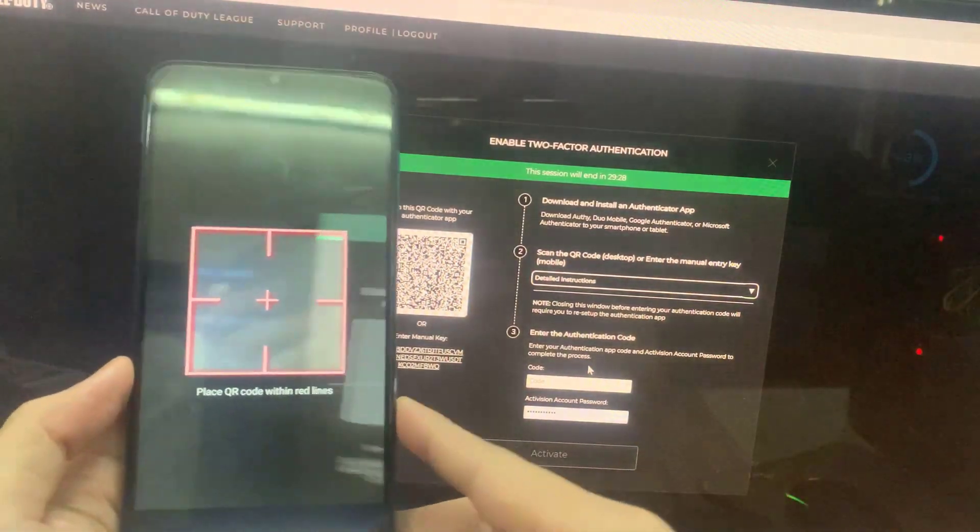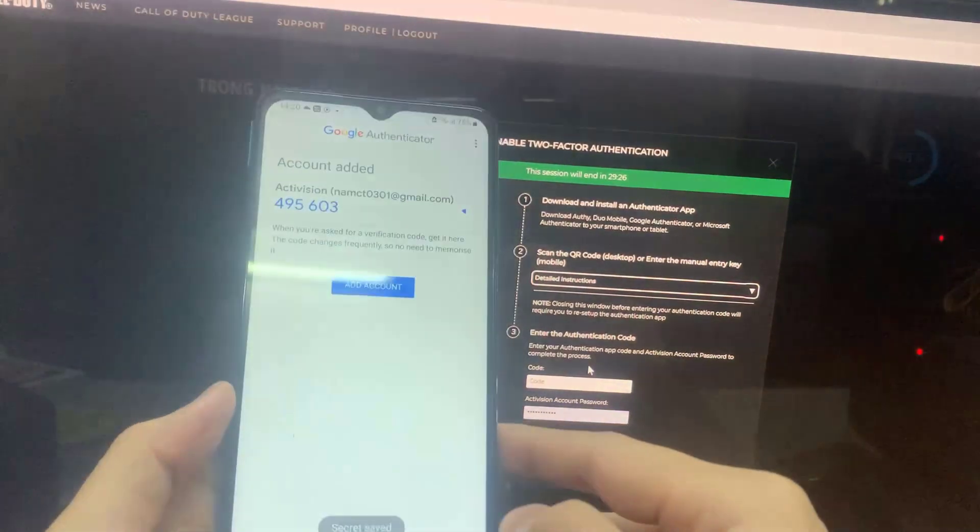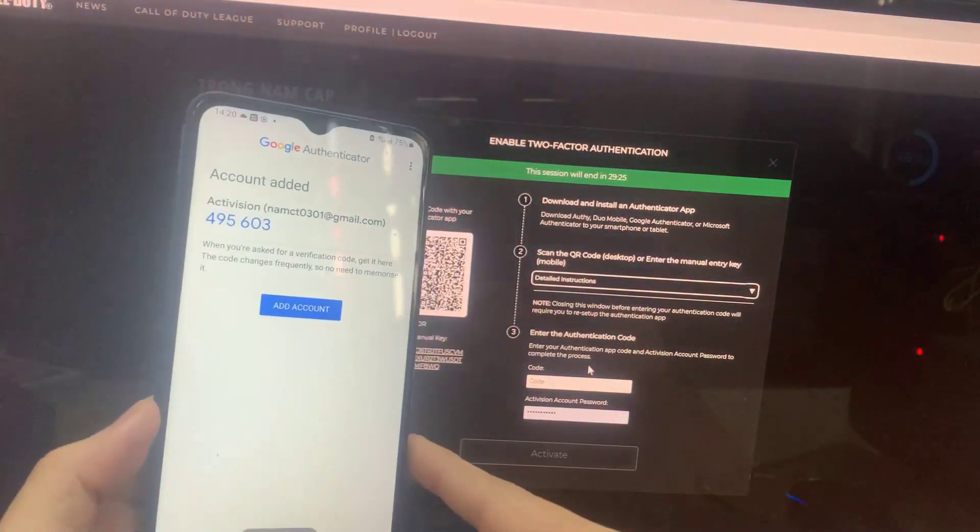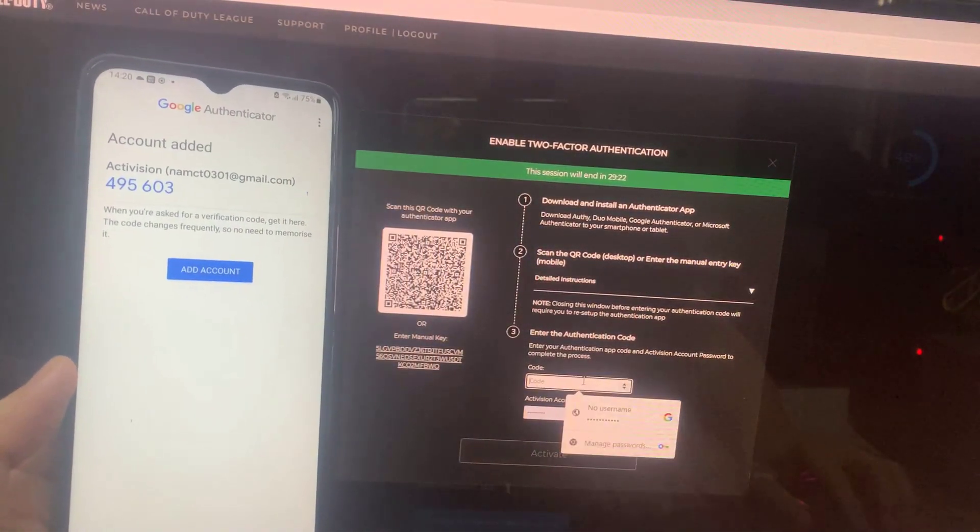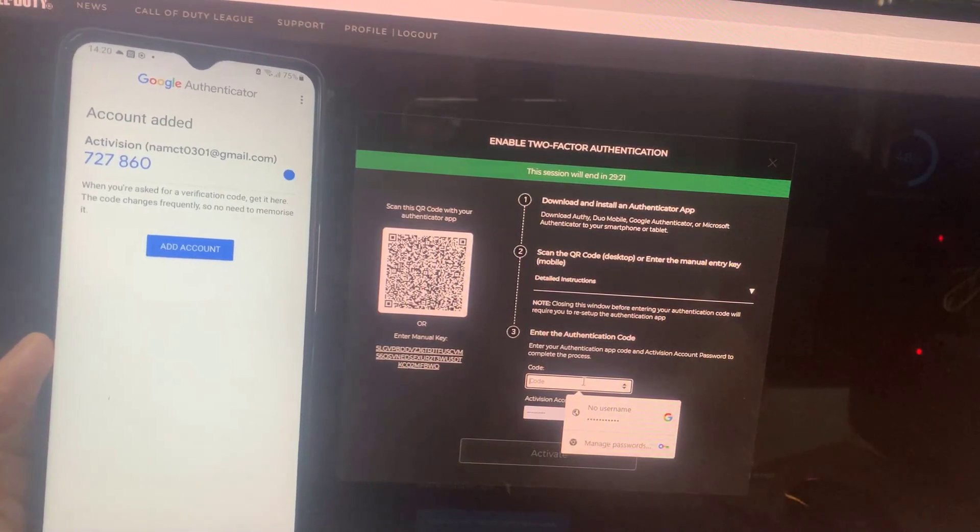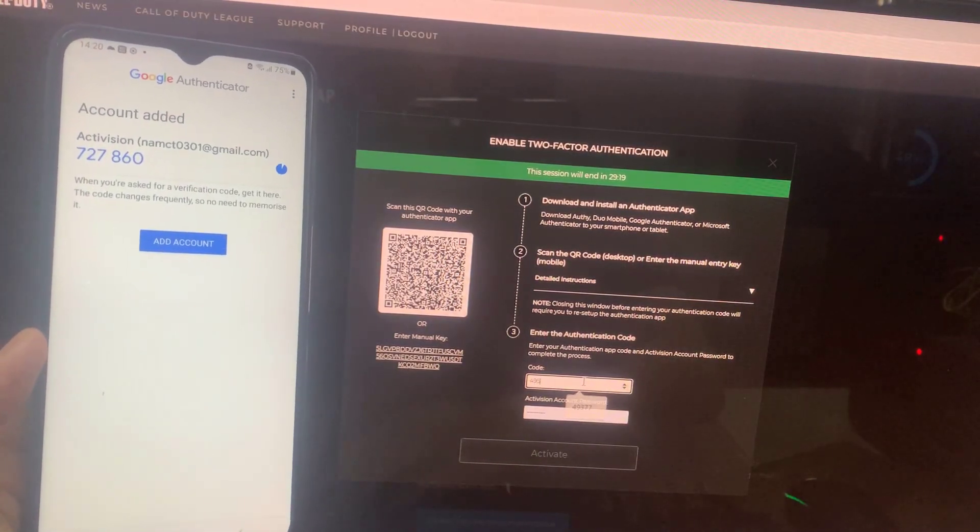Scan the QR code. And then enter your authentication app code and Activision account password to complete the process.